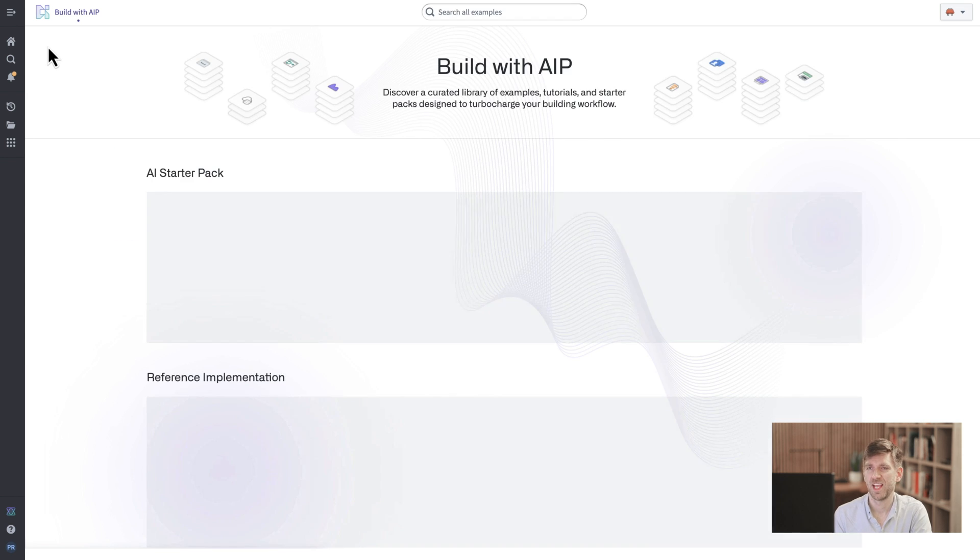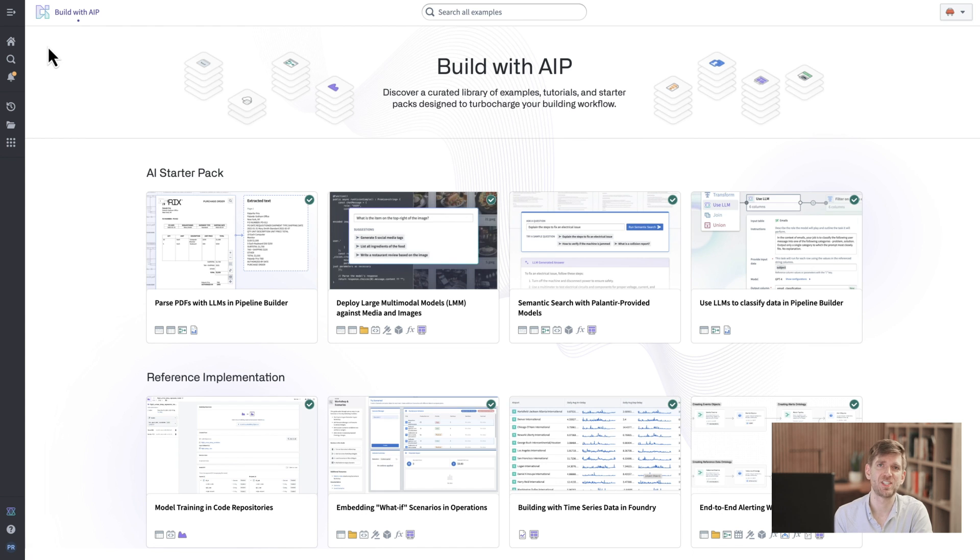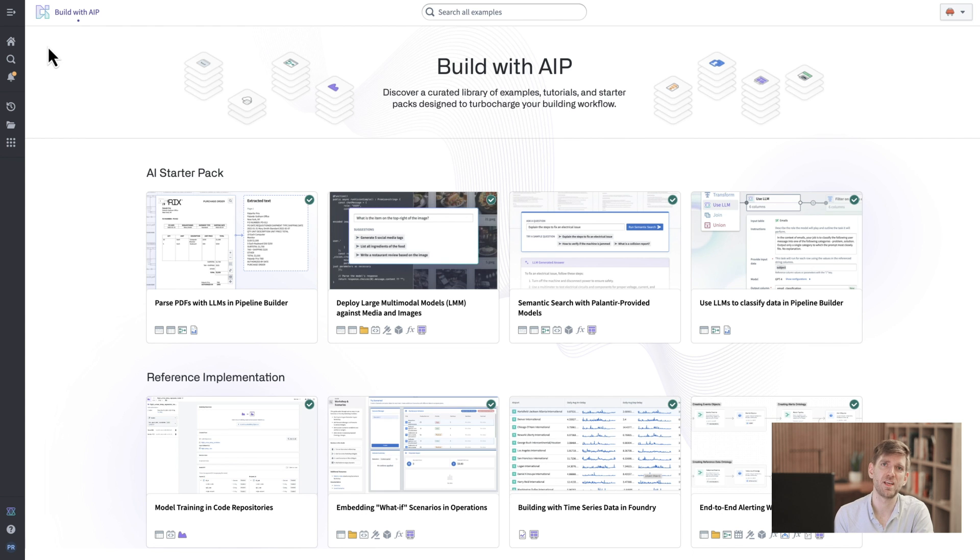In short, everything I need to get started with AIP is included in these starter kits.